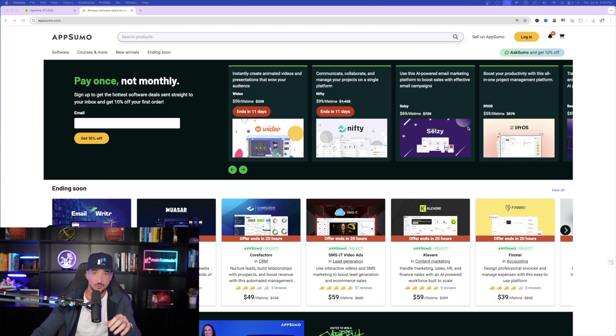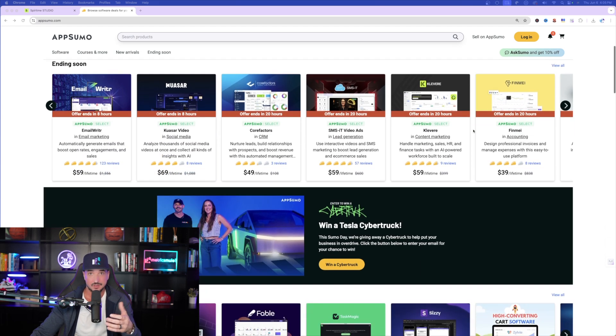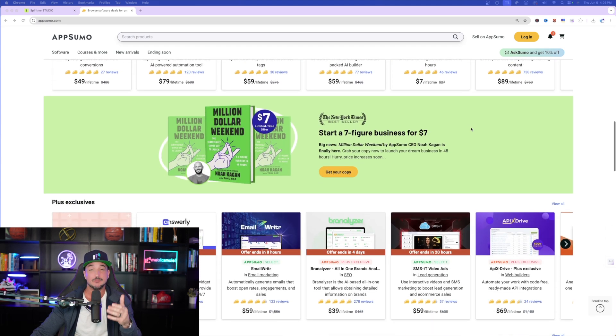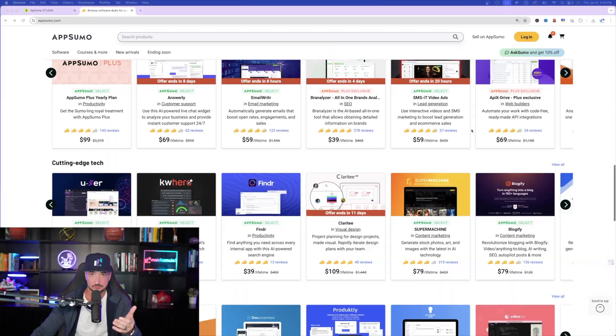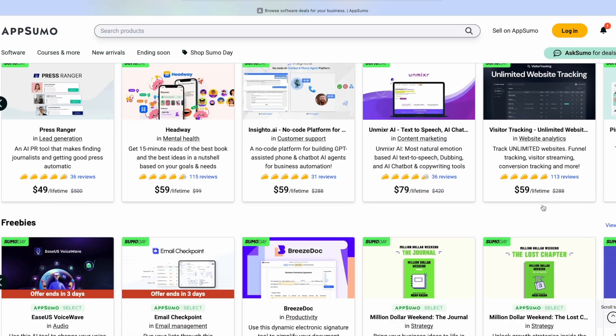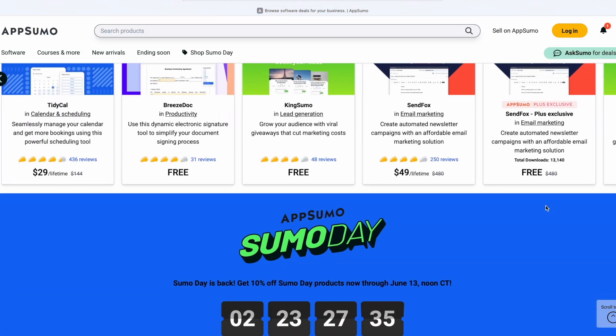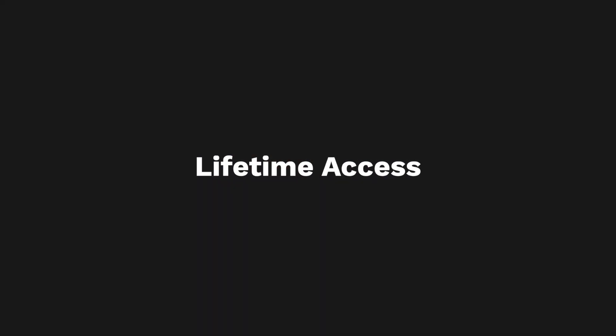When you visit AppSumo at the right time, like right now, you're going to get some amazing deals. In fact, you're going to notice a ton of lifetime deals. Lifetime deals mean you only pay once and that's it. You'll have lifetime access with the app of your choice. And right now, there are definitely some amazing ones. So for today, we're looking at one specifically, Spirit Me.